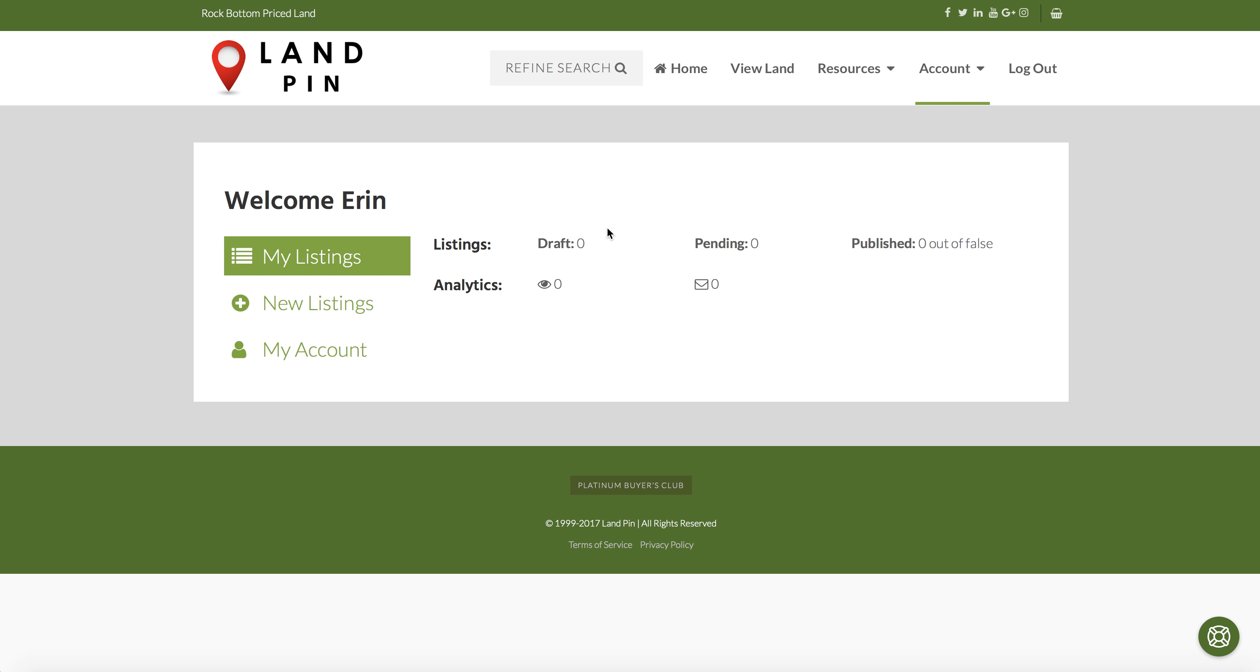First is drafts, which is any that you have saved and not yet submitted to LANPIN for approval. Pending is any properties that you have submitted to LANPIN for approval and have not yet been approved. And published shows you the amount that you have already submitted for approval and have been approved. The published are live on the site.